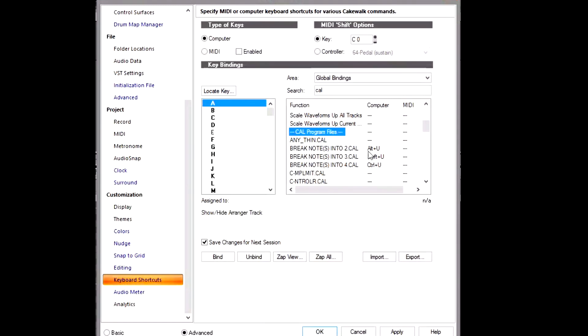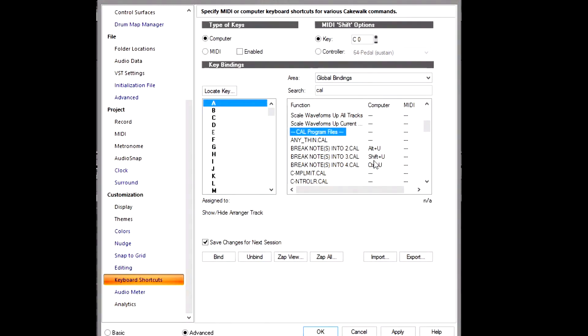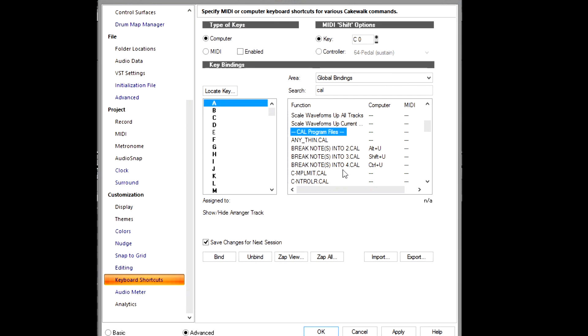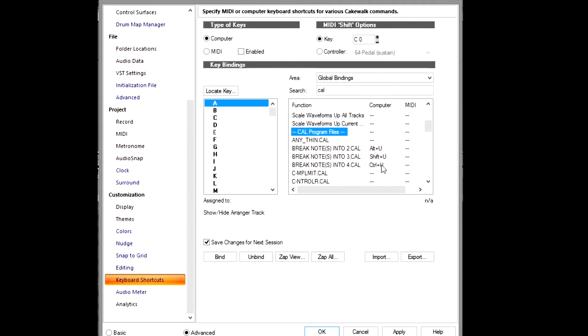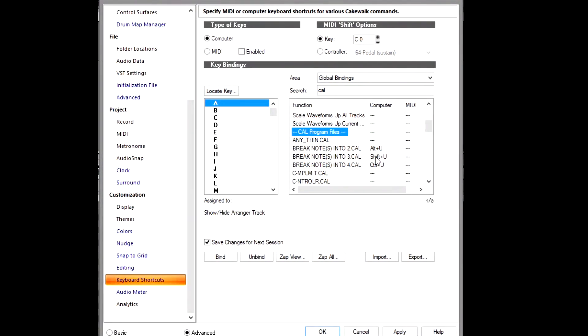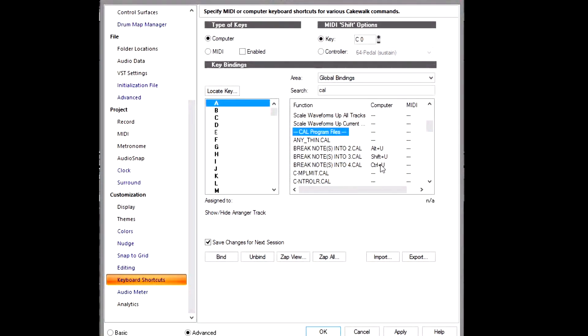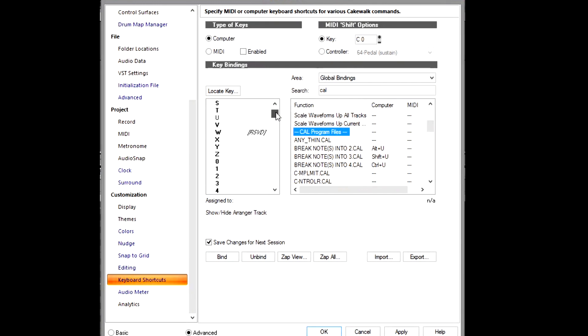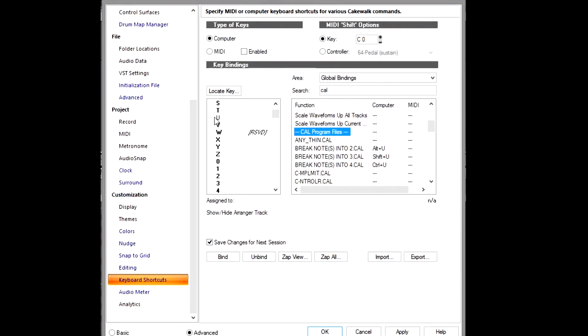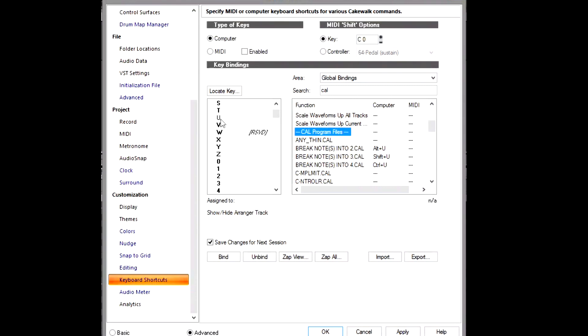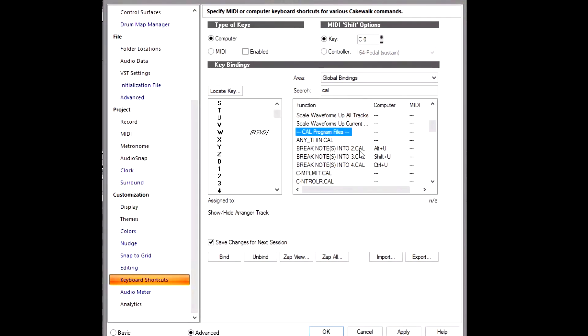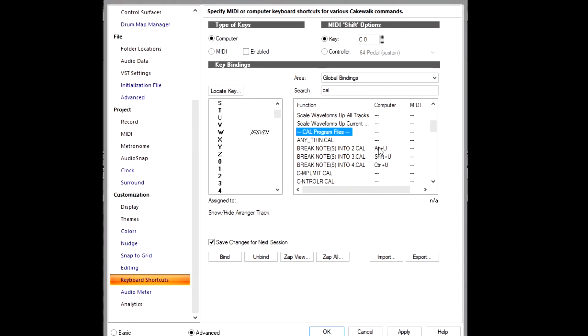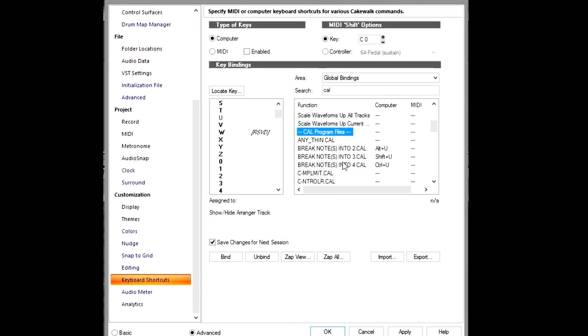And Break Notes into Fours on Control+U. The U function with these other keys are not actually linked to anything in Cakewalk. As you can see, the U here has nothing attached to it. That's why it's not dark like these other ones. So you can actually set up the things for the U to actually do all these cuts for you.